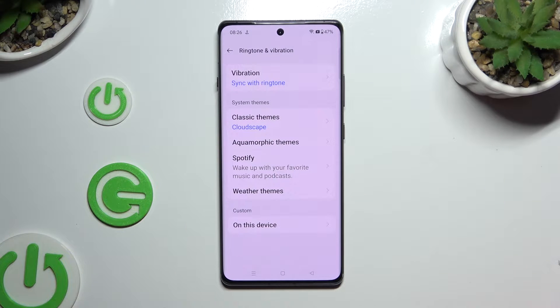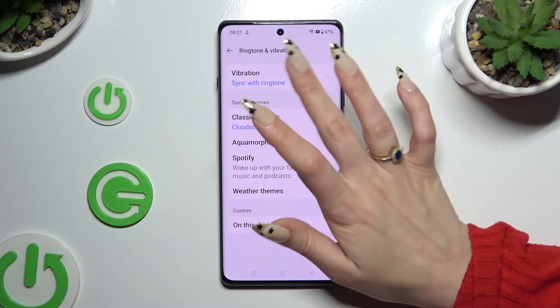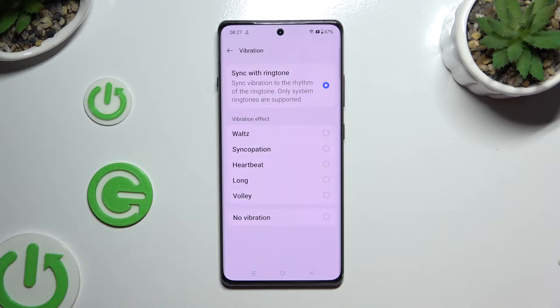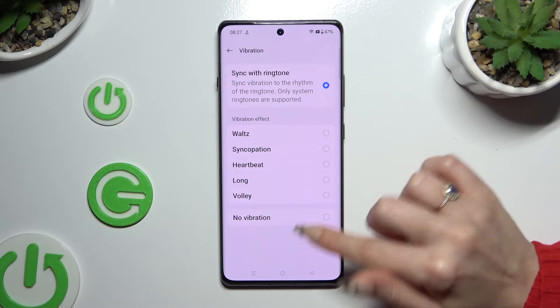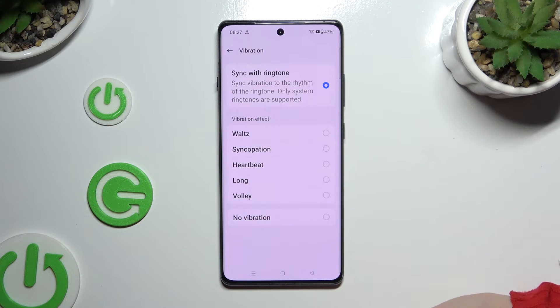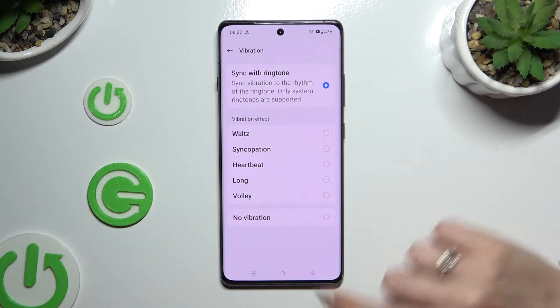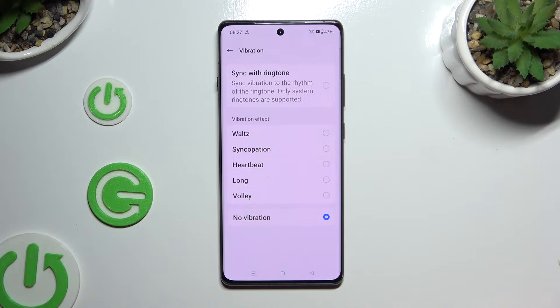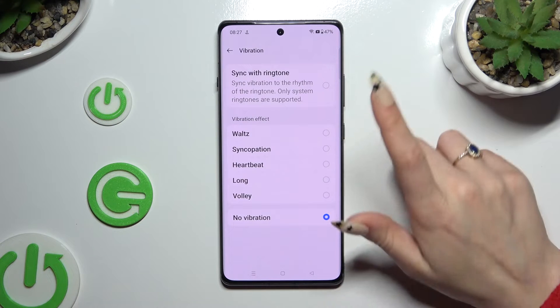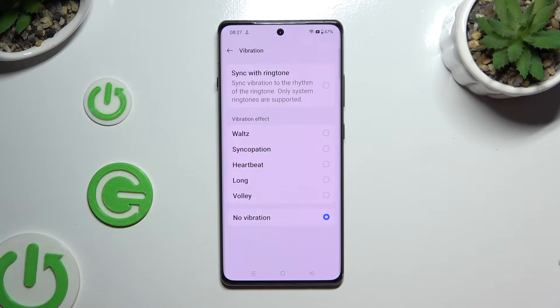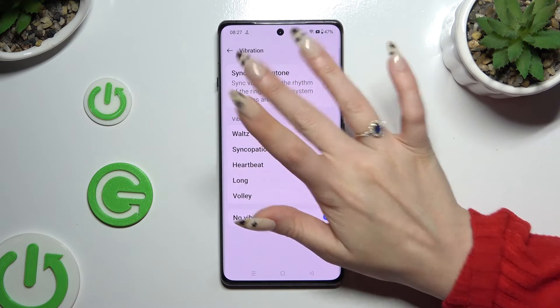Choose ringtone and vibration. You can tap on vibration at the top, apply one of those patterns, select no vibration, or synchronize them with the ringtone by tapping on that option at the top.